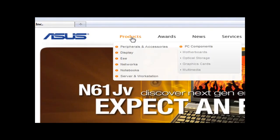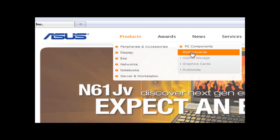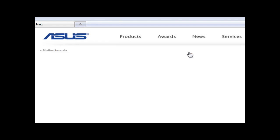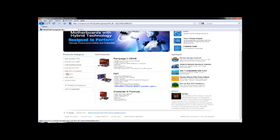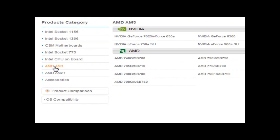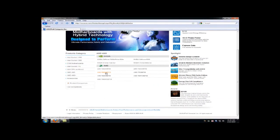So go to Products, Motherboards. And my motherboard is the AMD AM3, the 785G.